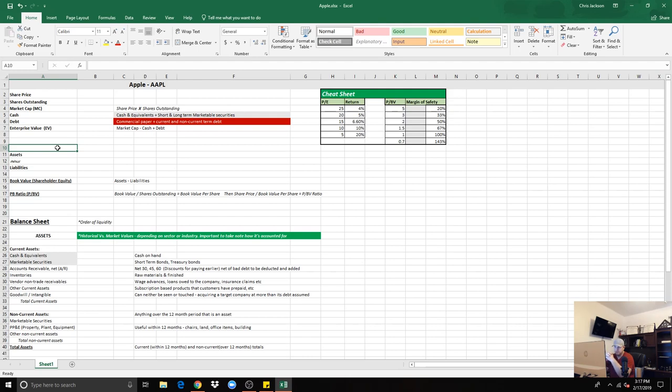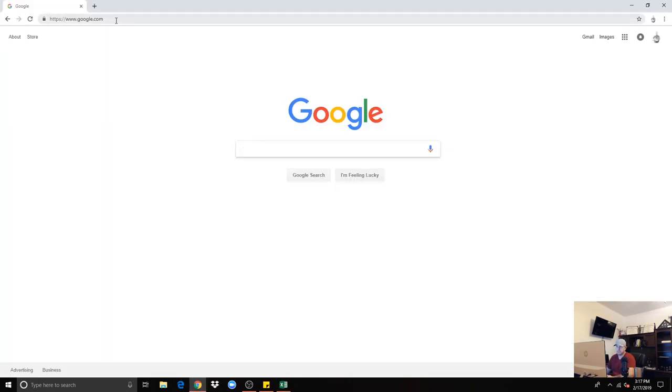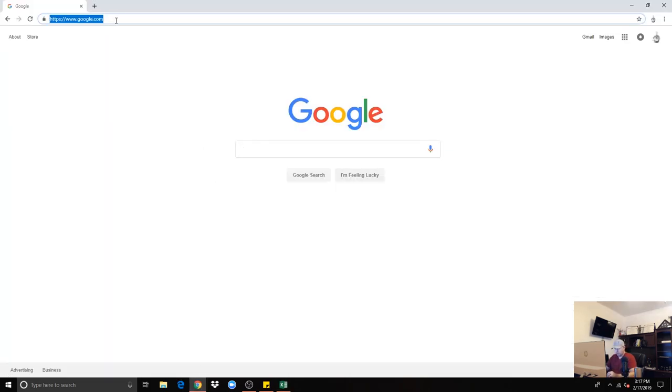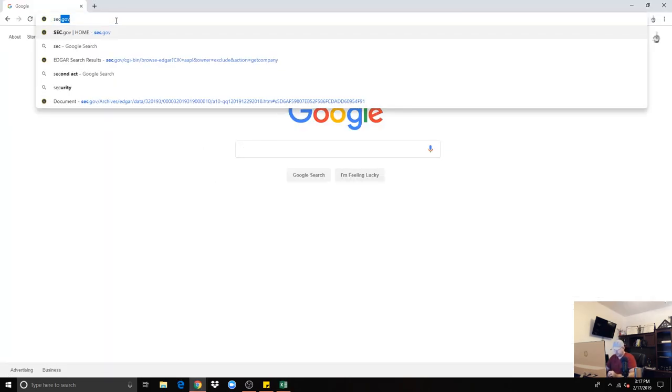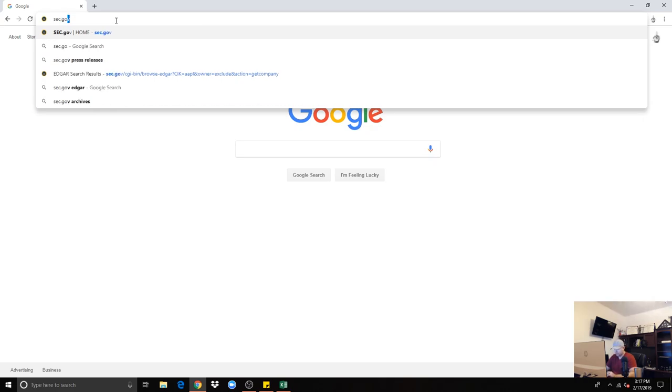As you can see, I did provide you notes in this template. The market cap minus cash plus debt. So let's dive into Apple.